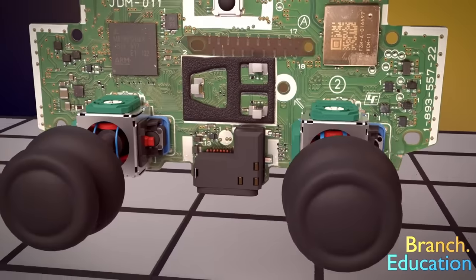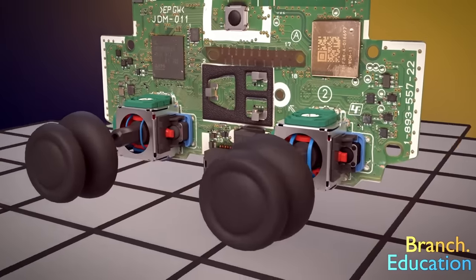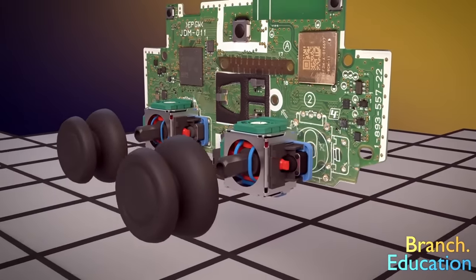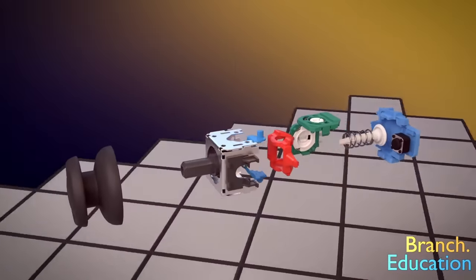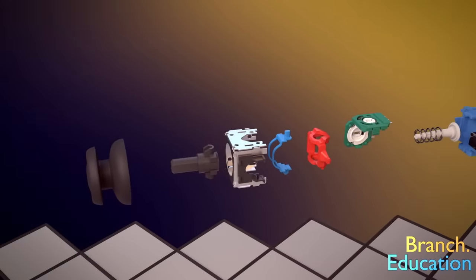First and most importantly, we have to understand how an analog stick works and what causes the drift, which we will do in this video. And I will demonstrate on one of my controllers that has a drift if we could fix the issue.